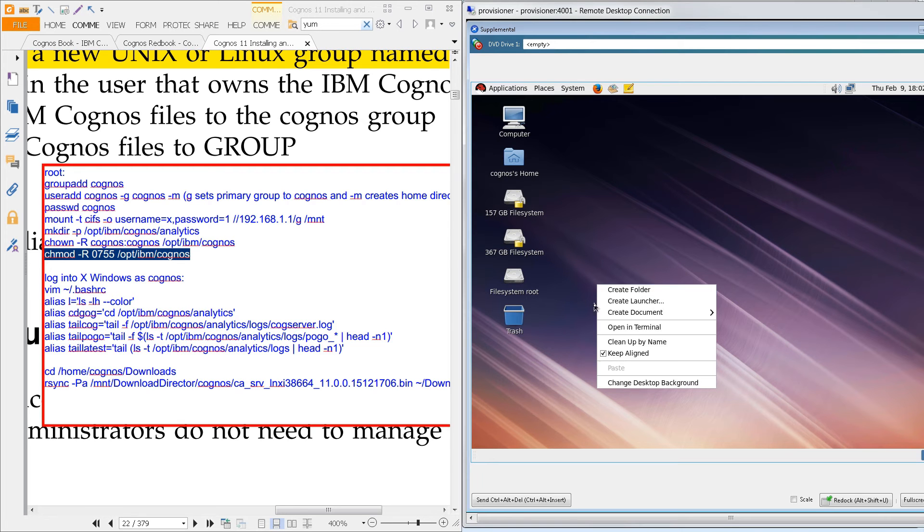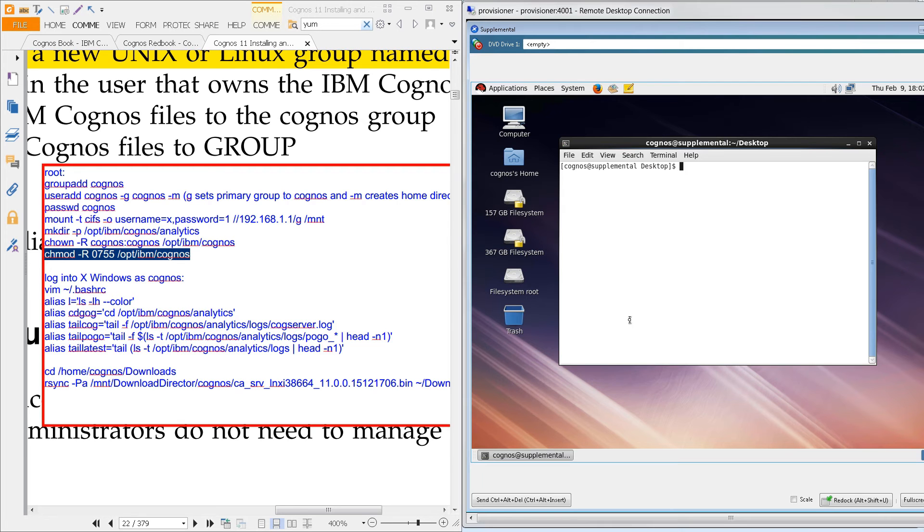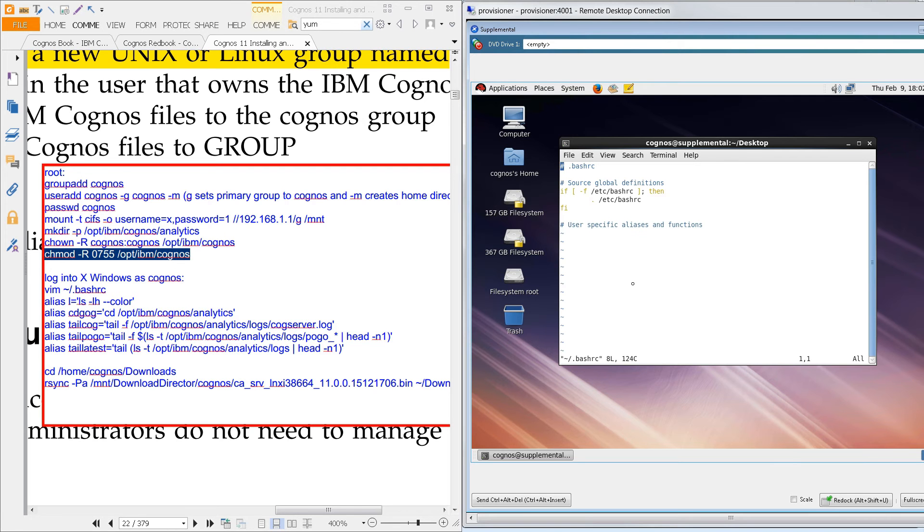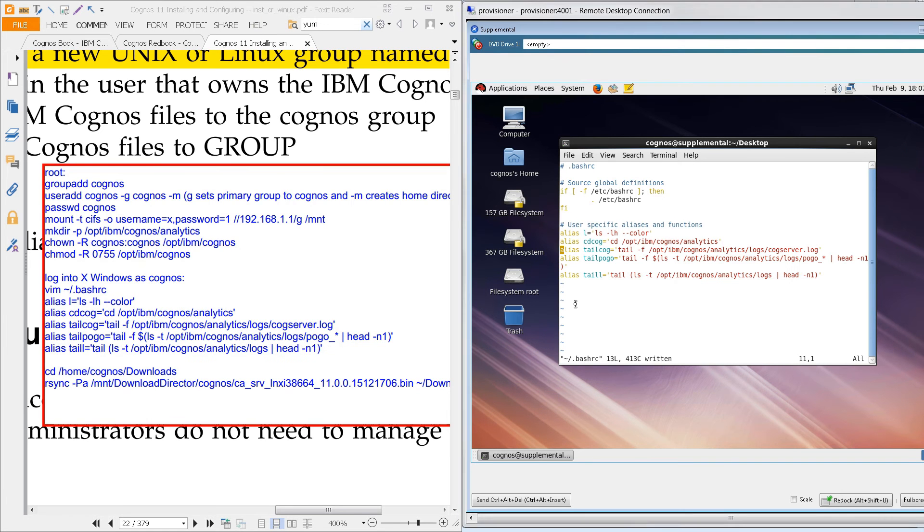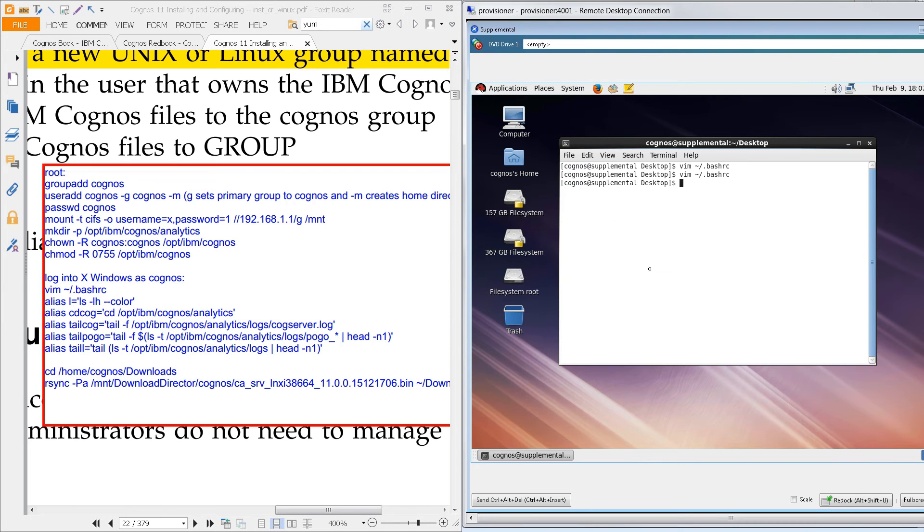And now we will log into X windows as that user. Right-click on the desktop, open in terminal, and we'll do a vim tilde, which takes us into our home directory bash rc. So this is what's controlling bash, our shell. And I'll put in these aliases. Now, you don't need any of these aliases. These are just for our benefit. You'll see I'll use them later on. And I'll exit out of here.